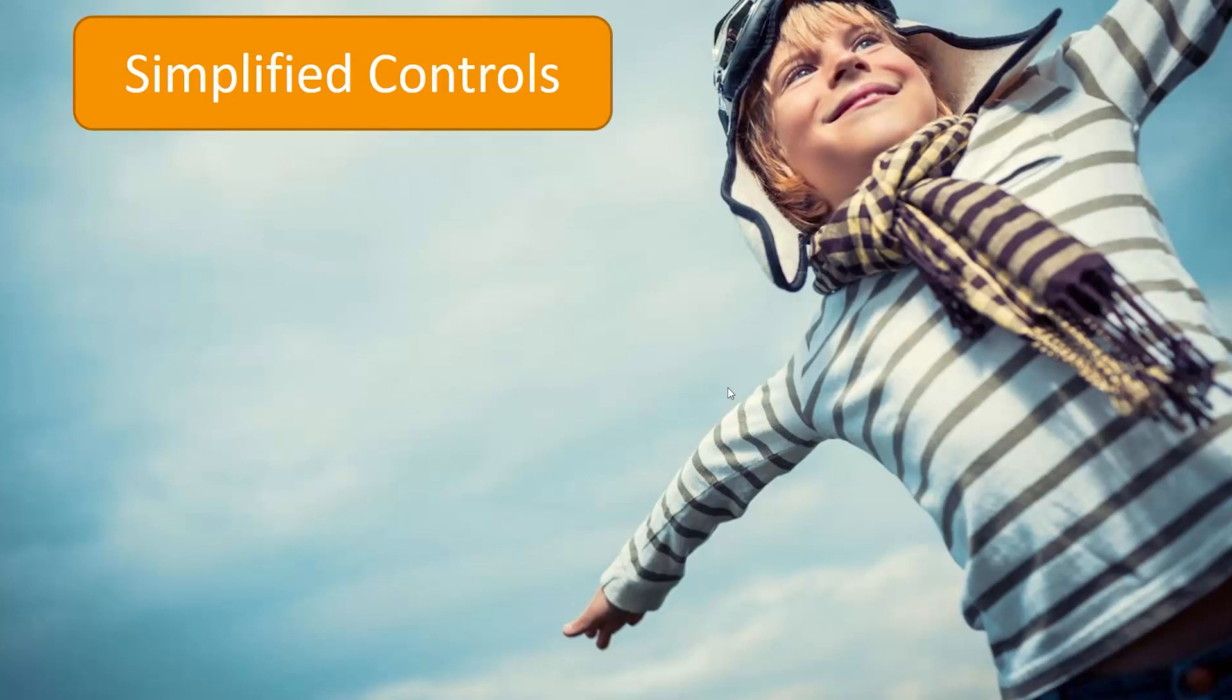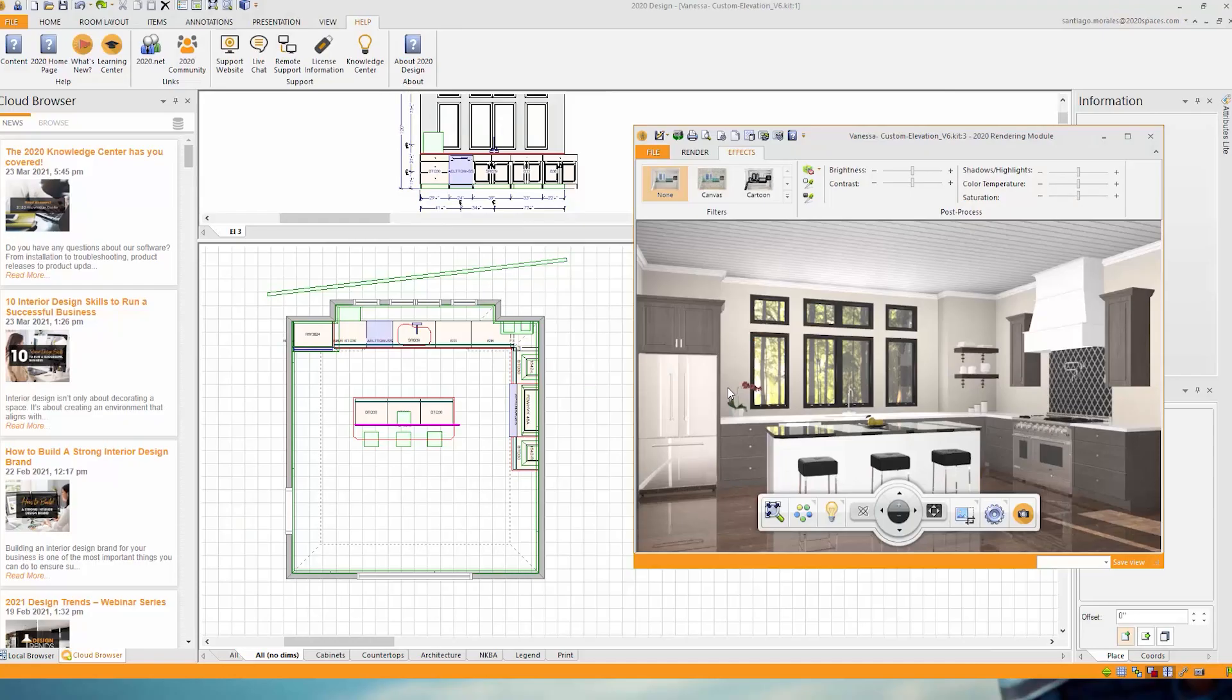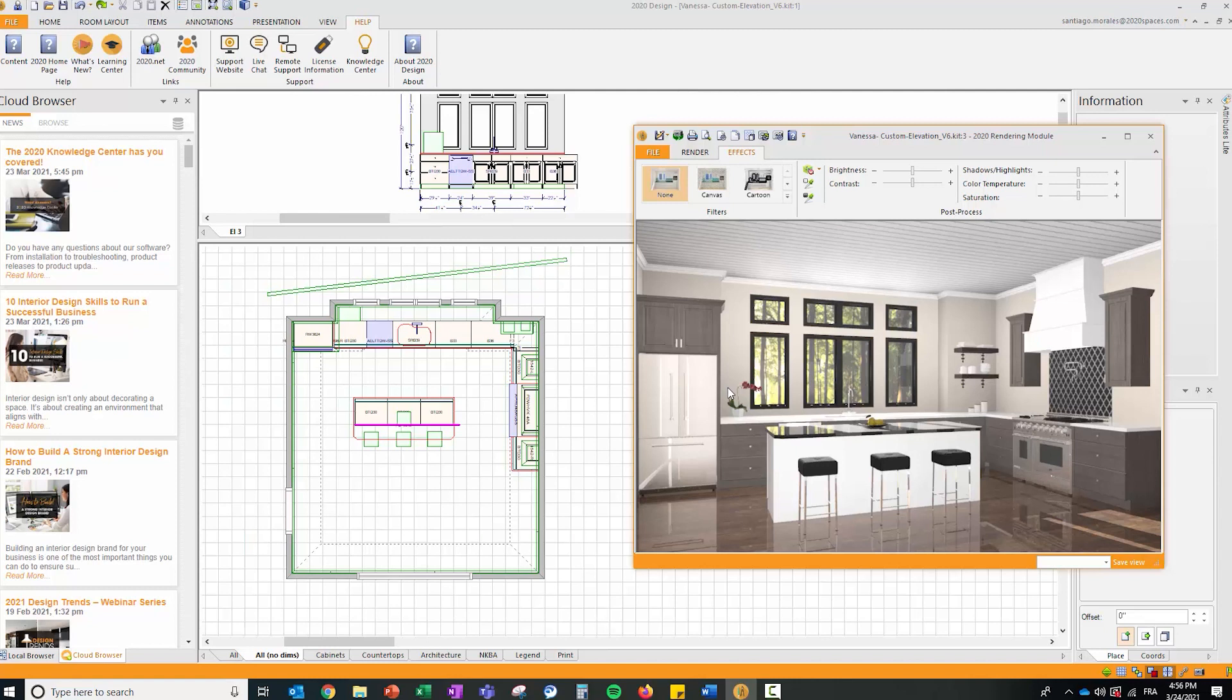Now let's take it with respect to the simplified controls. For that, let's go into 2020 Design. Here I have 2020 Design open. I recommend you go to the latest version, which is the official release of Easy Render, and this is 12.4.